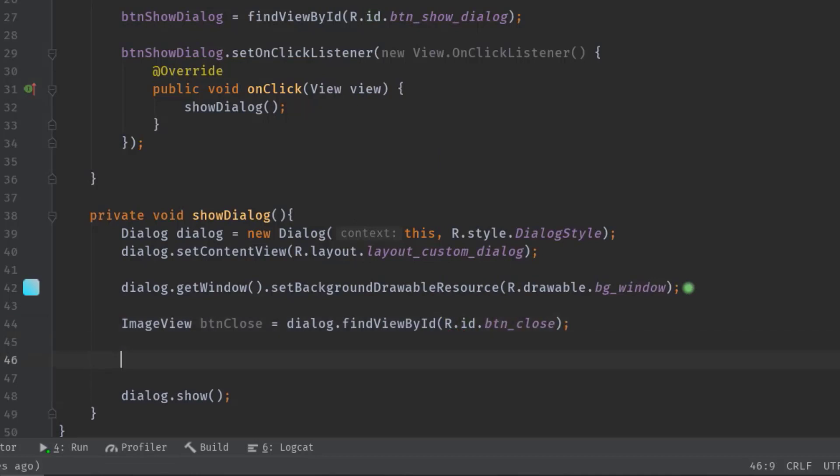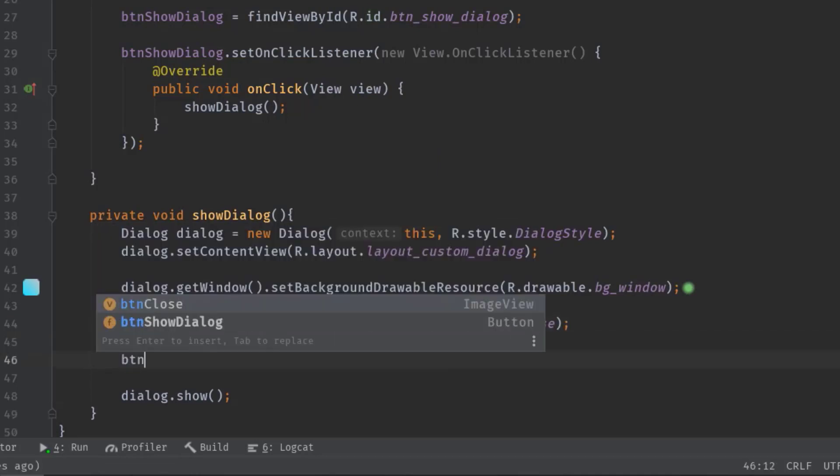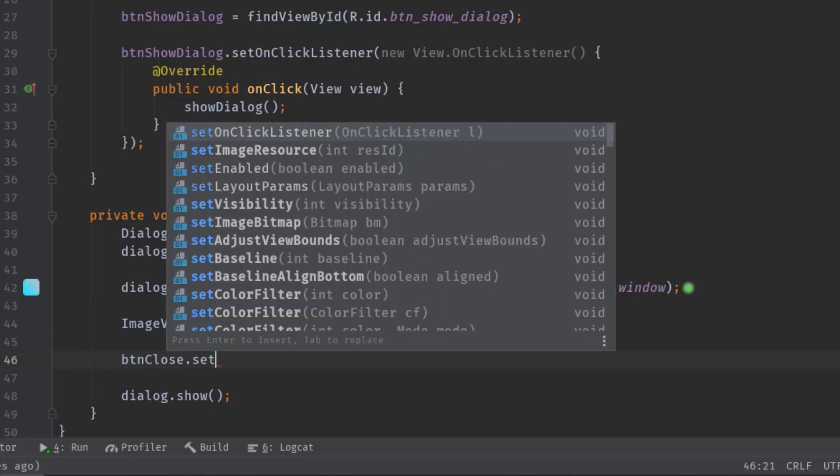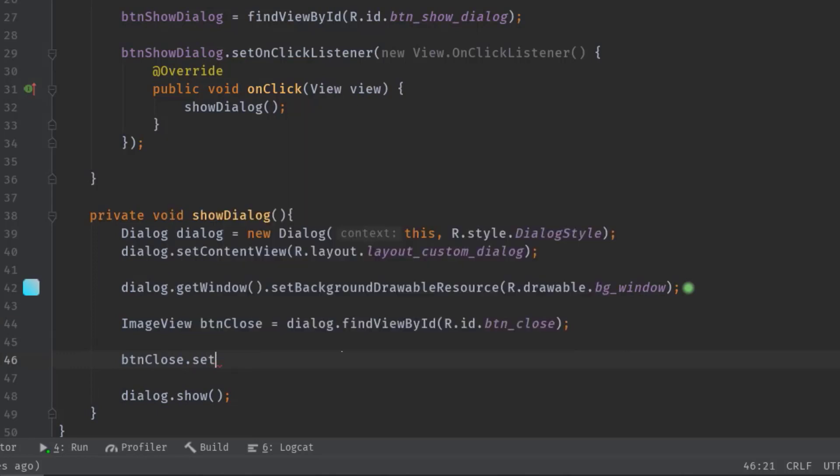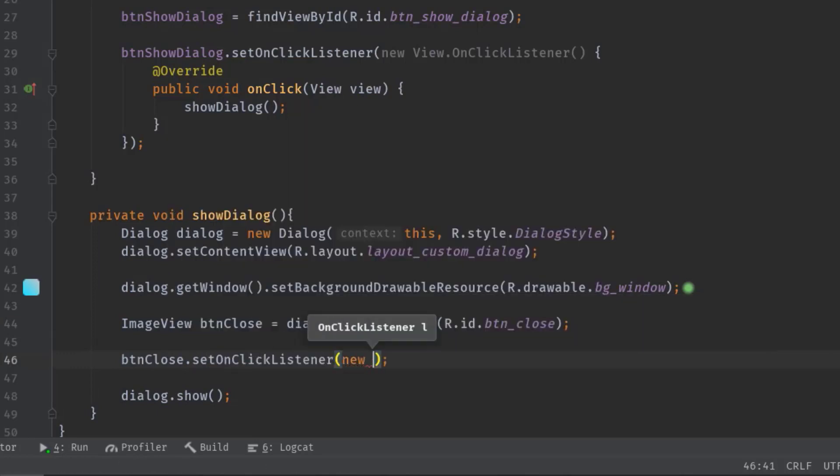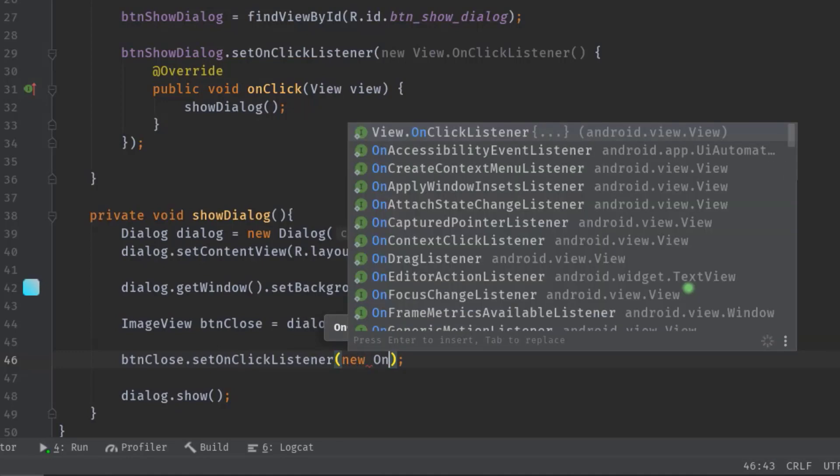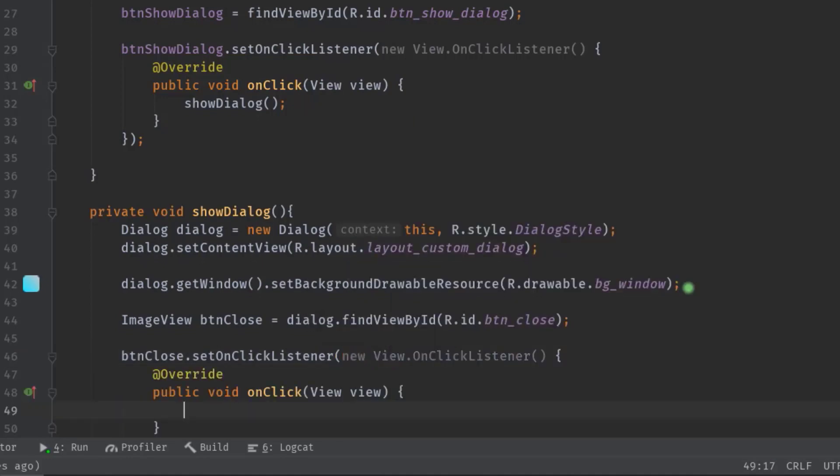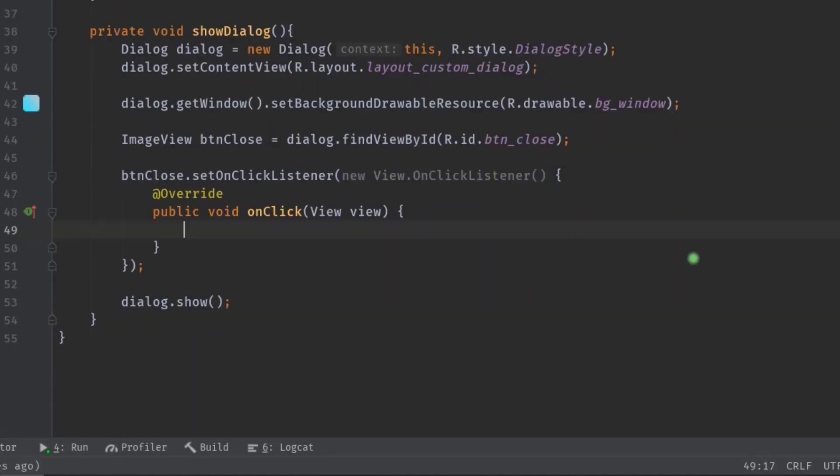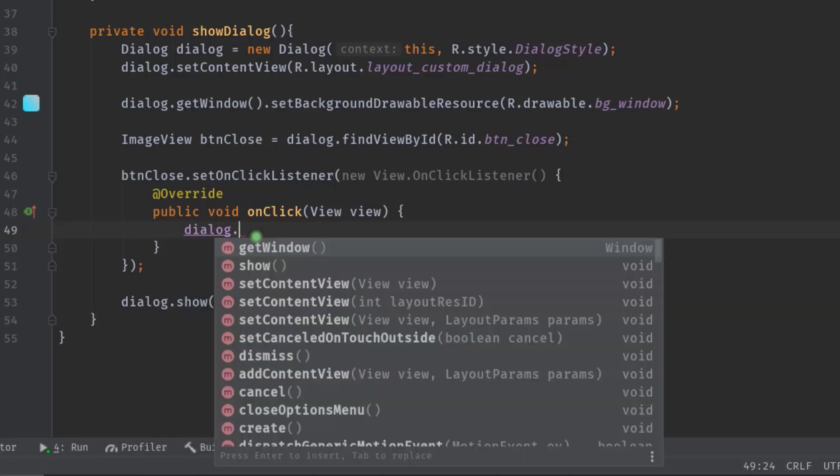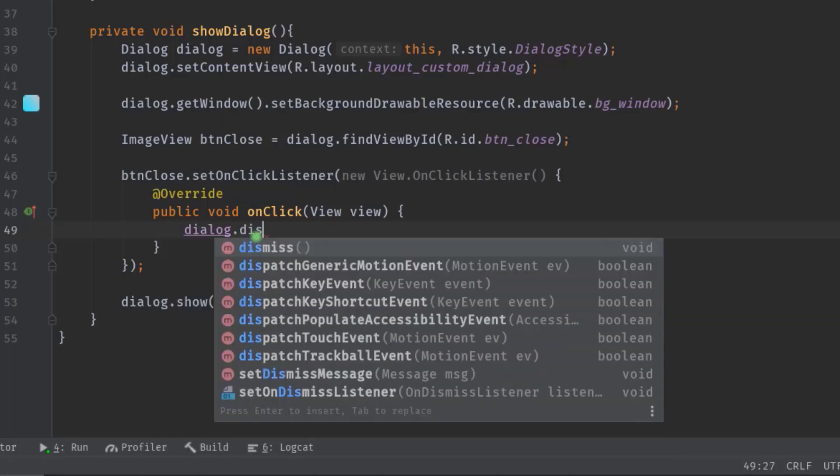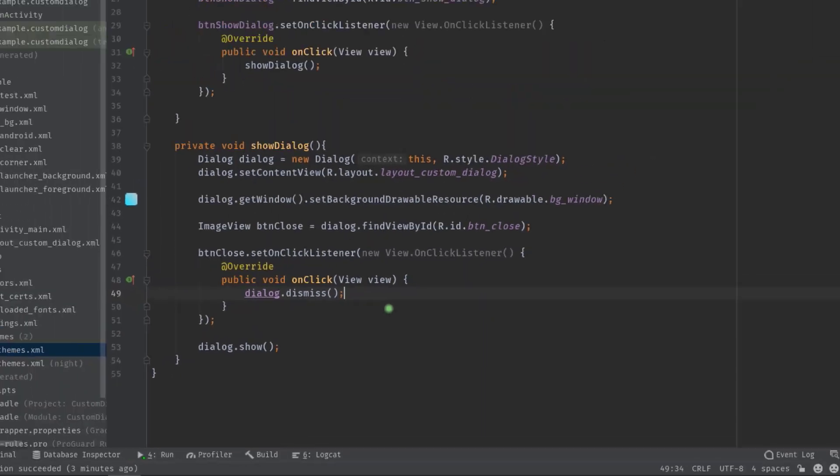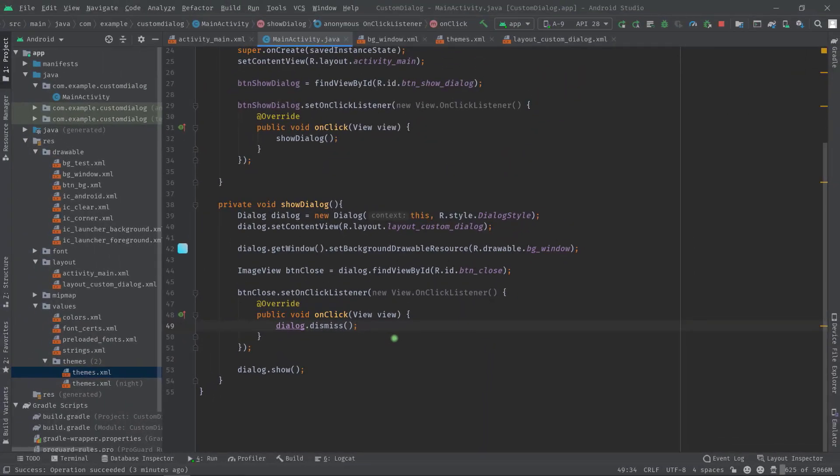Then button_close.setOnClickListener, then new OnClickListener, hit tab. Now here we can call dialog.dismiss and we can do the same thing for the other views also. Anyway I'm going to build the project now.